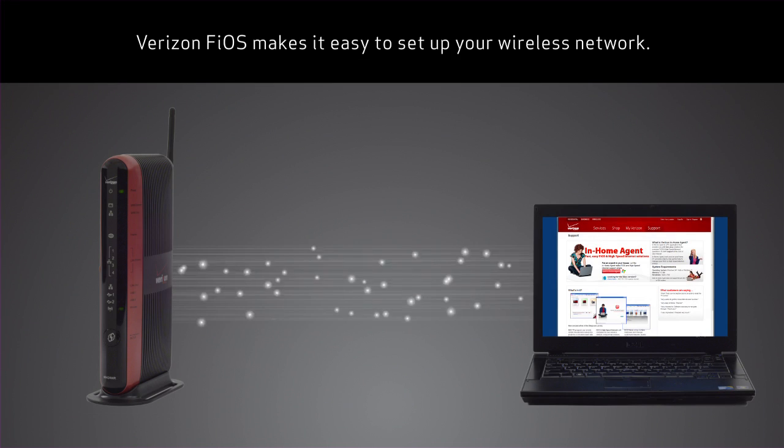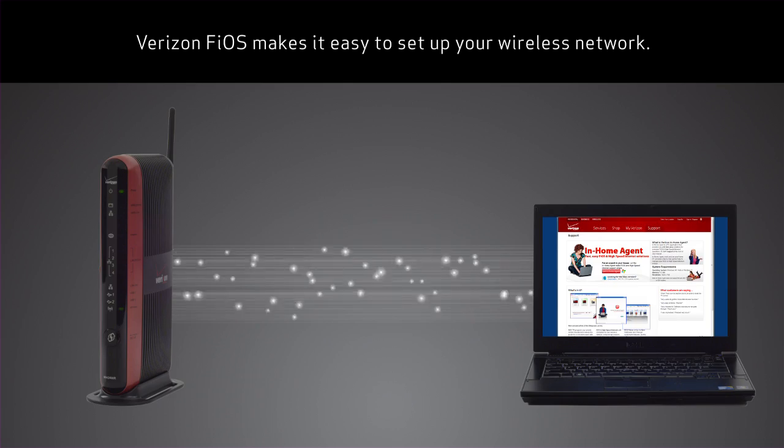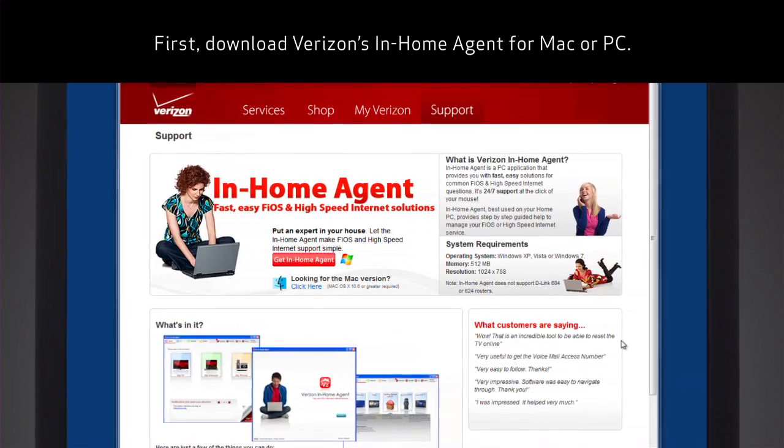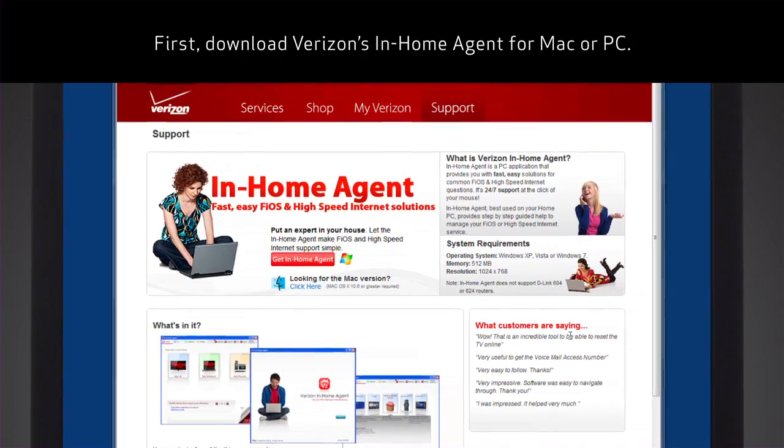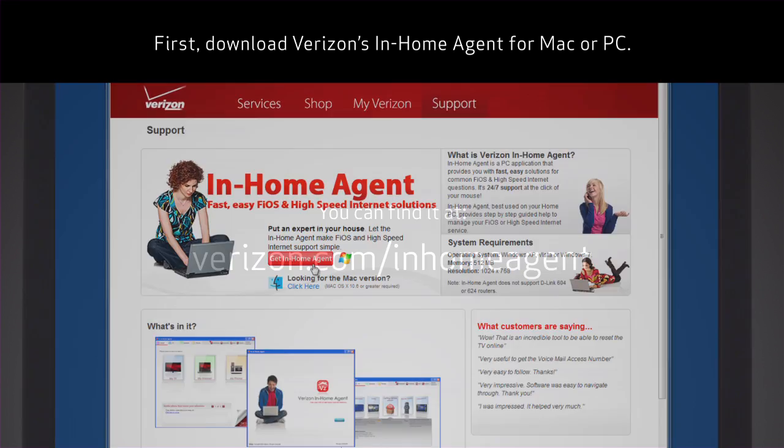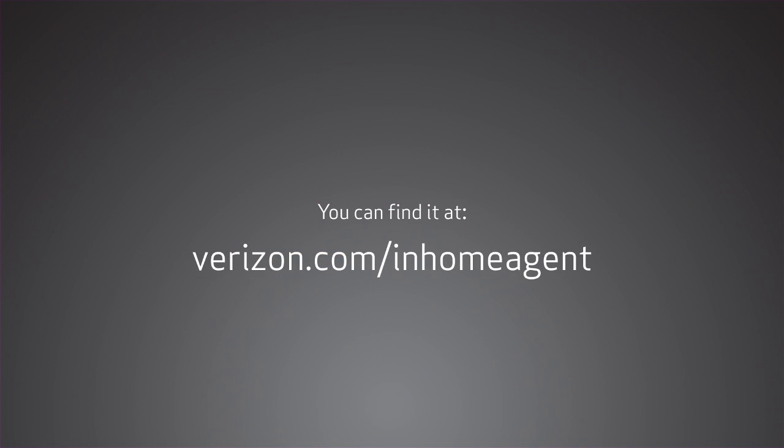Verizon Fios makes it easy to set up your wireless network. First, download Verizon's In-Home Agent for Mac or PC. You can find it at verizon.com/inhomeagent.